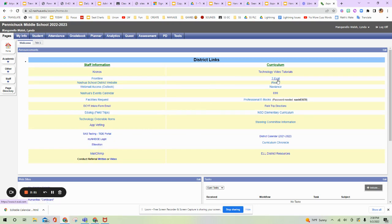Over here, this is TEVAL. TEVAL is how your principals, where they put their observations of you, where you can read them and respond, as well as your evaluations during the year.